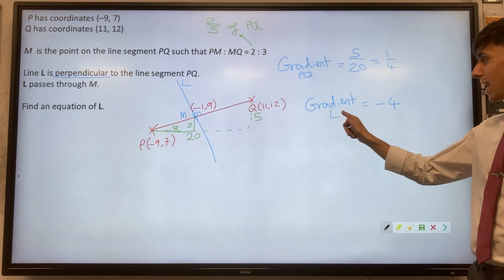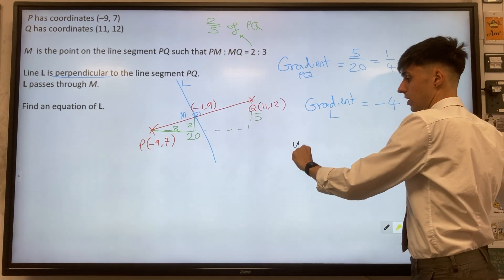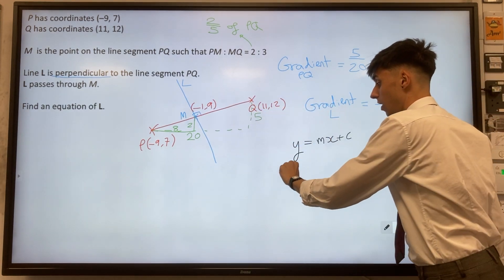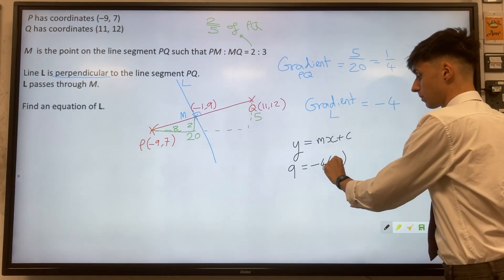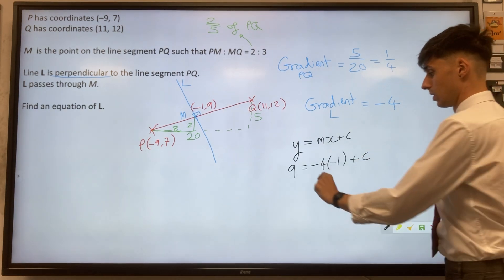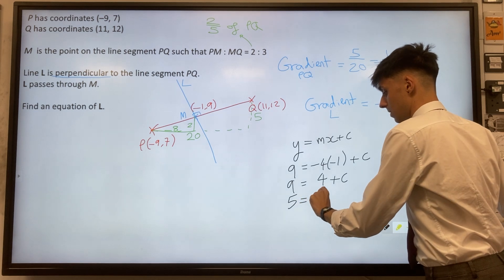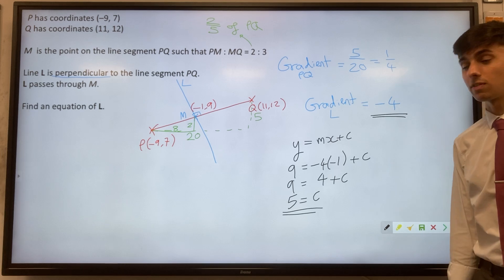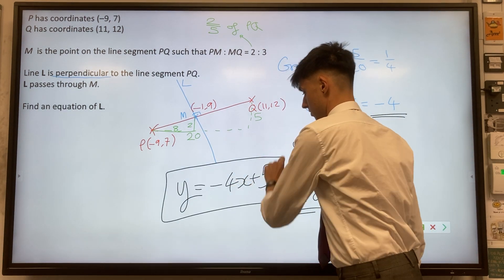We're almost done. We know that line L has gradient minus four and it passes through the point minus one, nine. Thinking about our equation of a straight line y equals mx plus c: Y equals nine, m equals minus four, and x at this point is minus one. We sub in Y and X to find the value of C, the y-intercept. So nine equals minus four times minus one, which is plus four — leaving us with C equals five. So the equation of line L is y equals negative four x plus five.